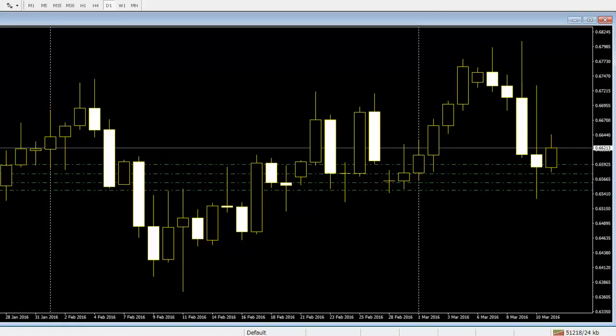If the trader understands the candlesticks well, he or she will be in a position to identify trading patterns. The candlestick pattern is used mainly to identify market trends, trend reversals, and trend continuations. A candlestick pattern refers to a group of candlesticks that signal the onset of a trend, a potential trend reversal, and even trend continuations. It assists traders to identify entry, placement, and exit orders.